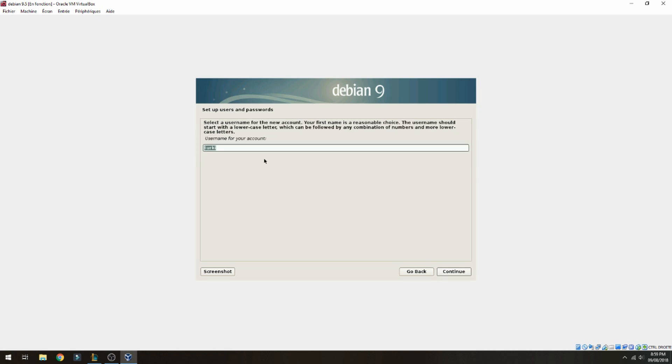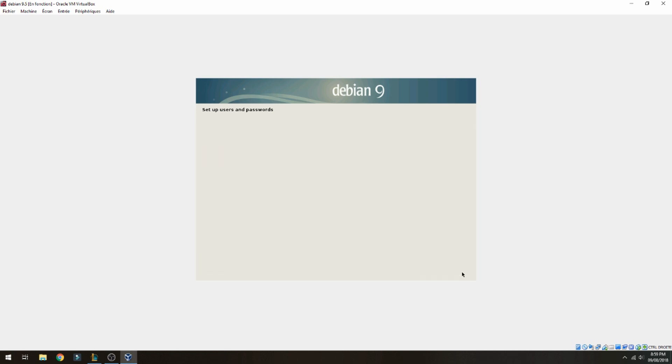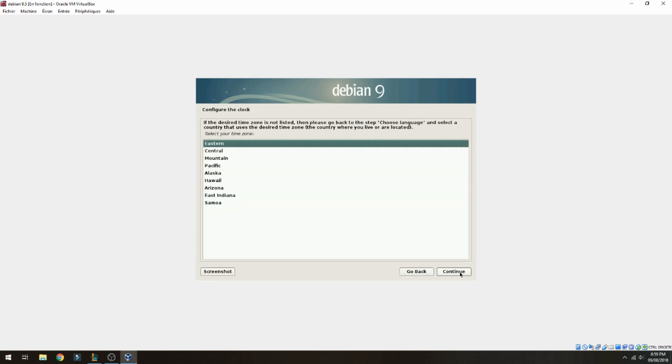Username for your account, Turkey also. Another password for the new user and re-enter, continue. Choose your time zone.